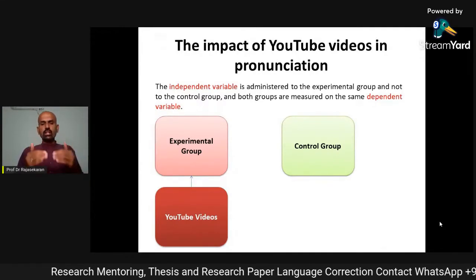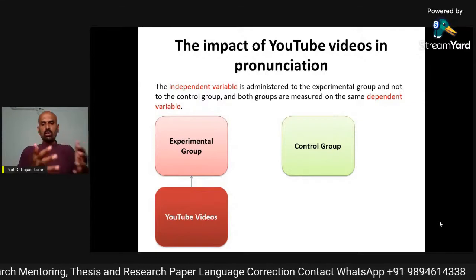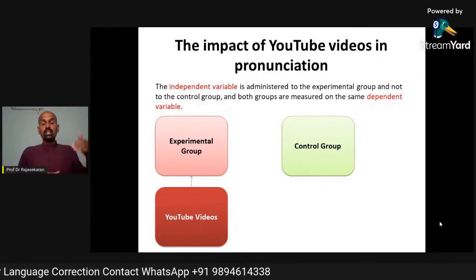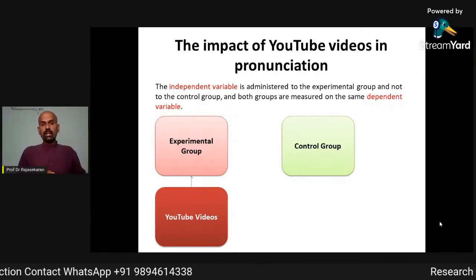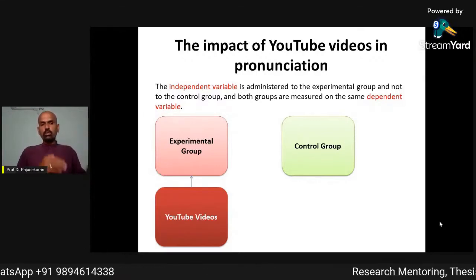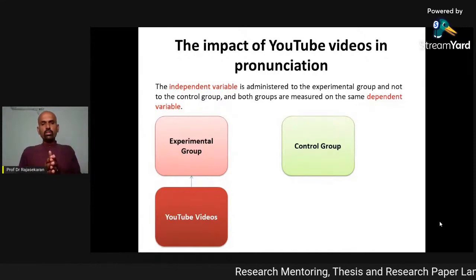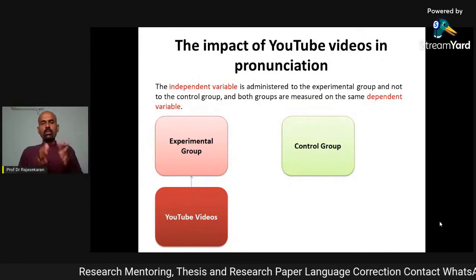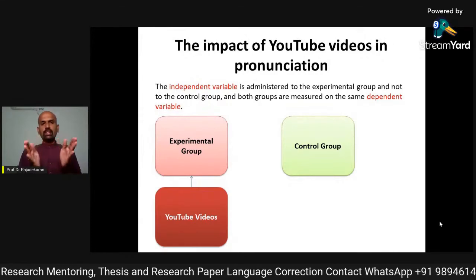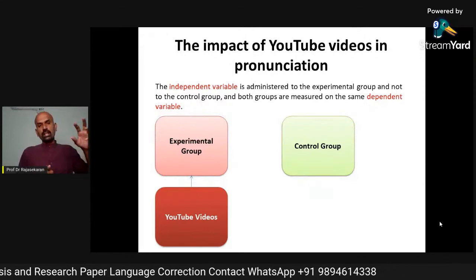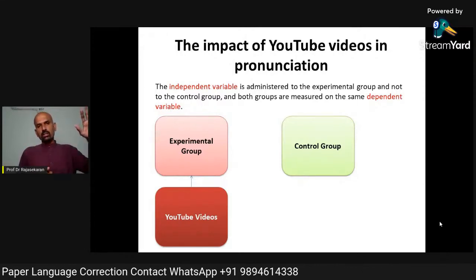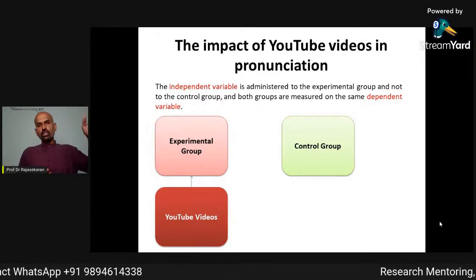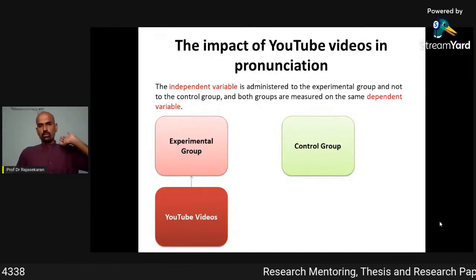In case you use newspaper — another source — as the independent variable for the experimental group, you can check which is really giving impact: whether newspaper or YouTube videos. You will study it. At the end, in the post-test, you will conduct the test for both the experimental group and control group, and you will identify the exact difference. In case the experimental group has gotten tremendous improvement, you can attribute that improvement to the independent variable — YouTube videos.